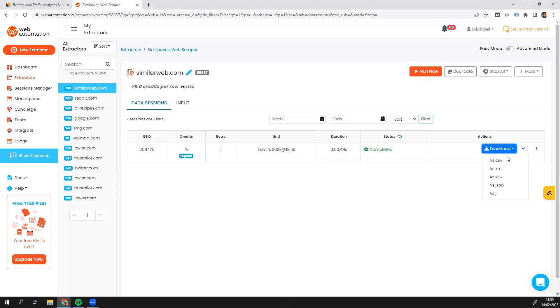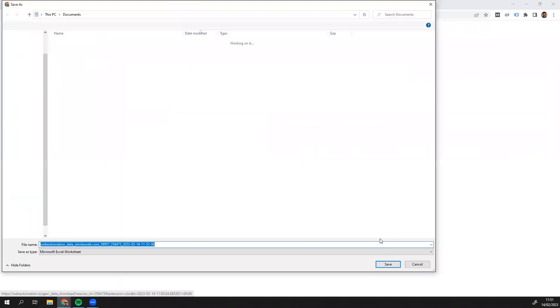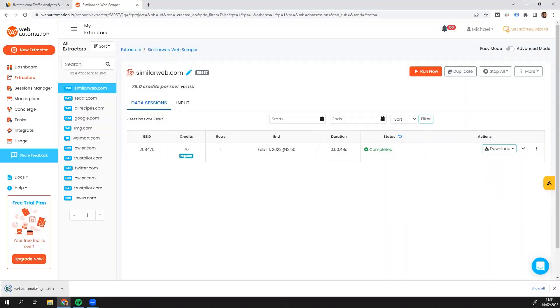You can download your file in CSV, XML, Excel, JSON, or JSON line. Let's open it up in Excel because I have that open. Save it onto our local. And open up the file.